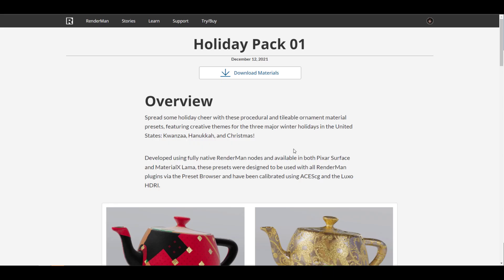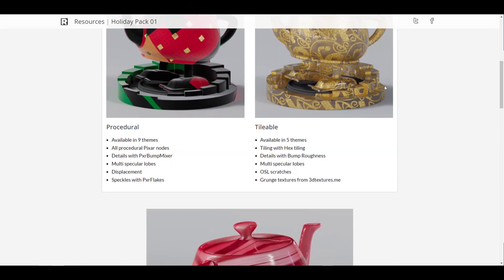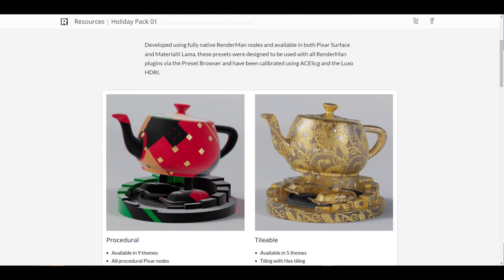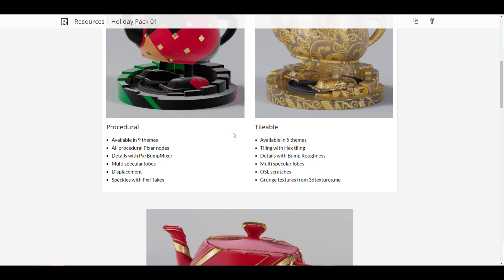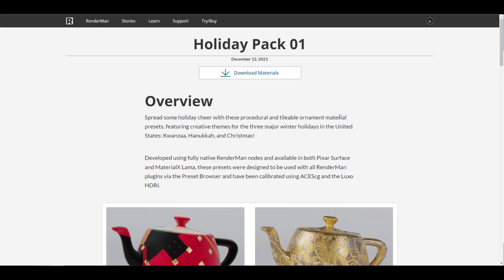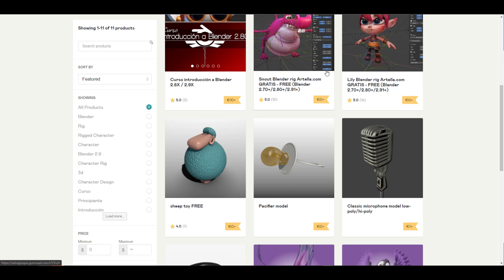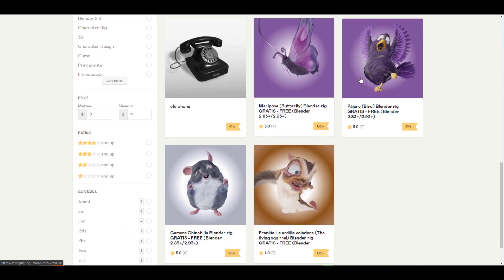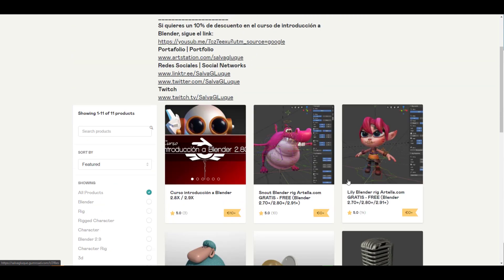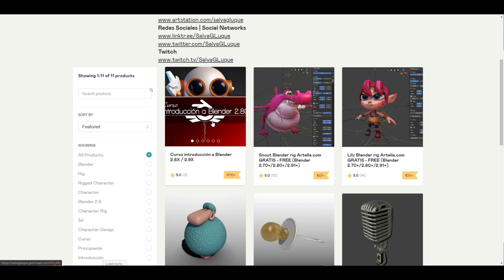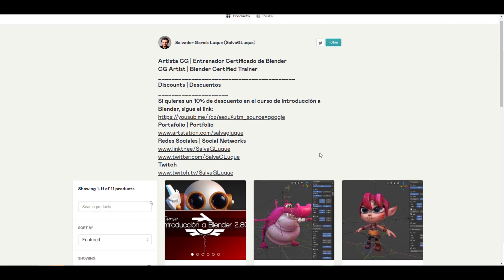Pixar has just released RenderMan materials for the holidays — very interesting procedural, tileable ones. If you're using Pixar RenderMan and looking for something pretty, you can go grab these. Also, for those thinking about free rigs to tweak and play with, check out Salvador's page — these look pretty nice, all free to grab. He also has a course available if you'd like to support him and learn more.